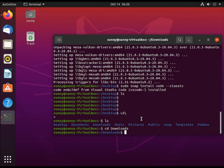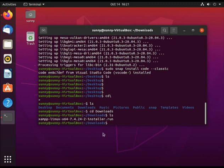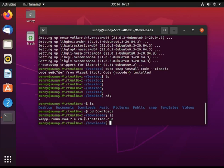I've changed directory using command cd Downloads. I'm already inside my downloads folder. So ls - we have here our XAMPP installer. Before we can actually install our XAMPP installer, we need to change its permission.